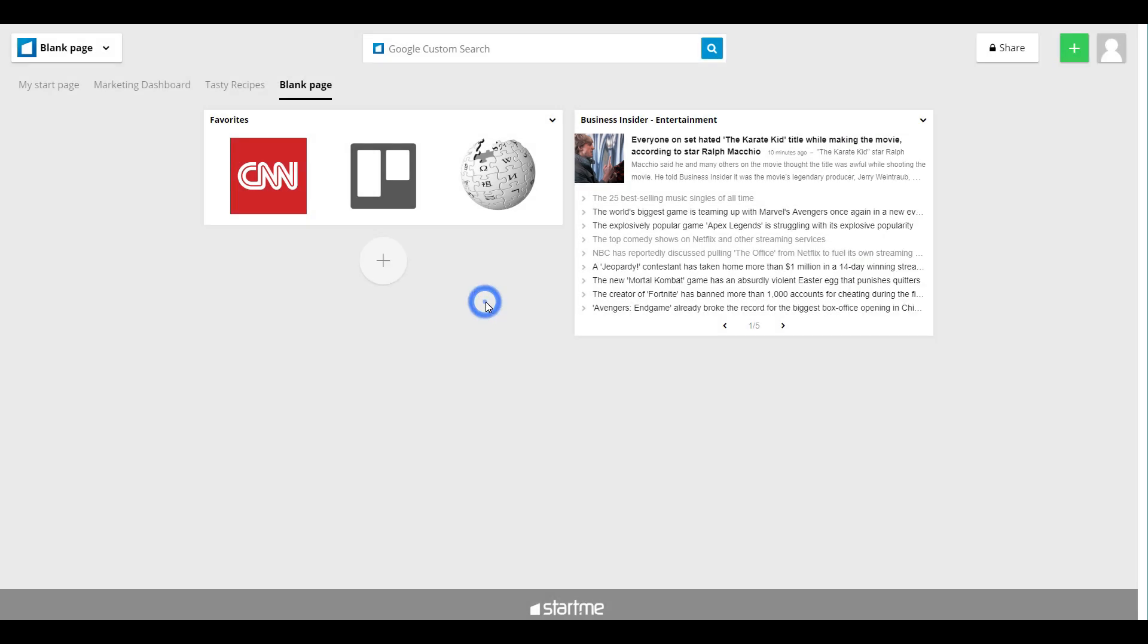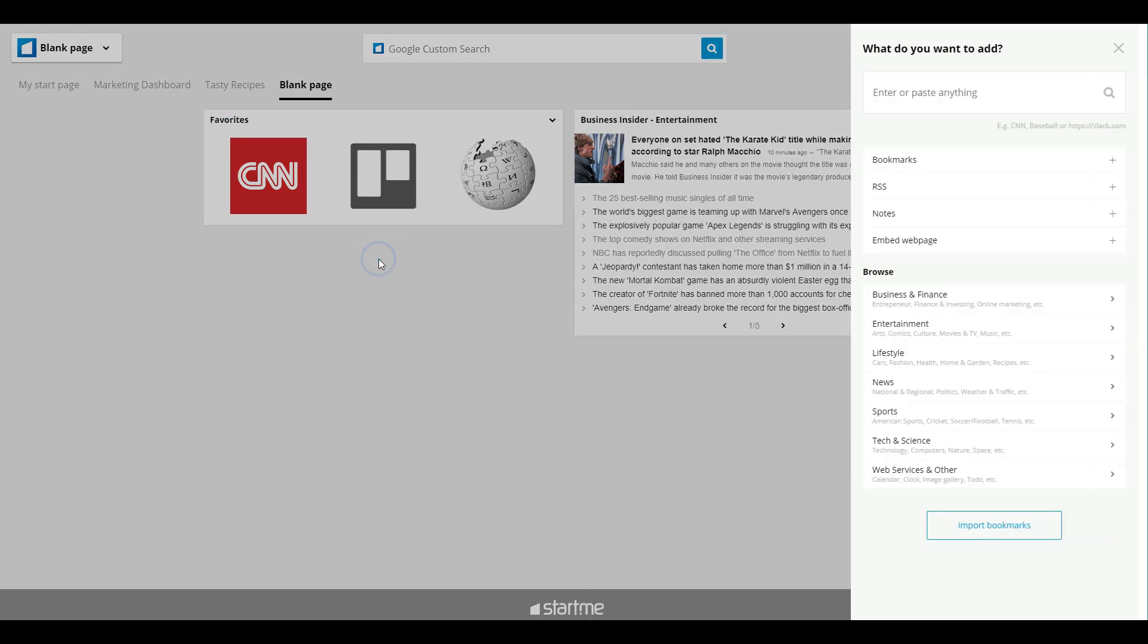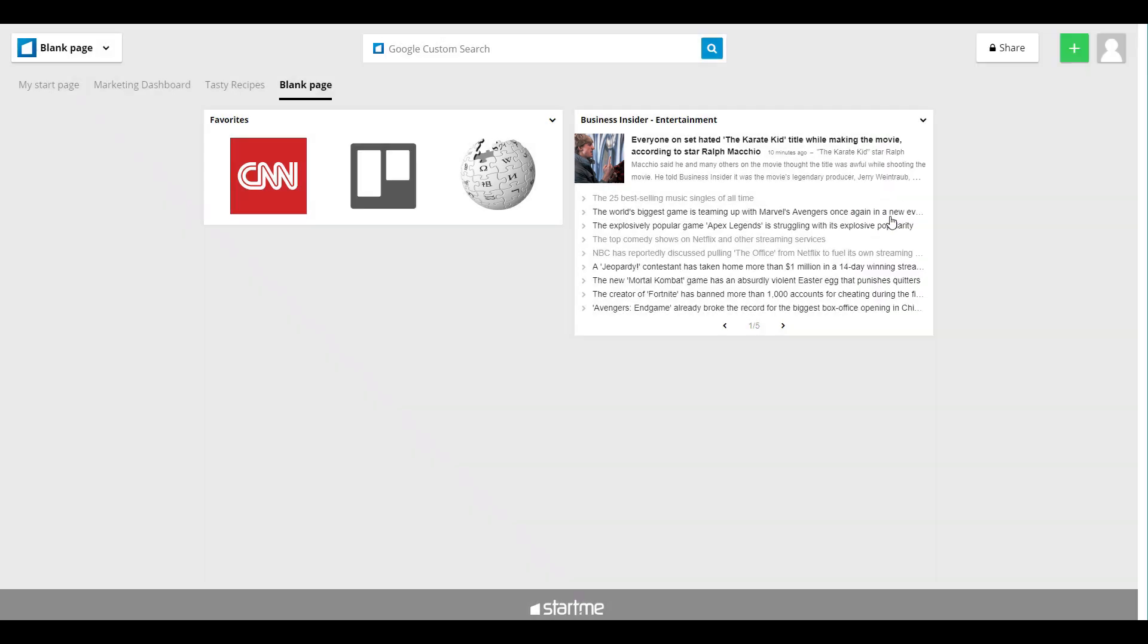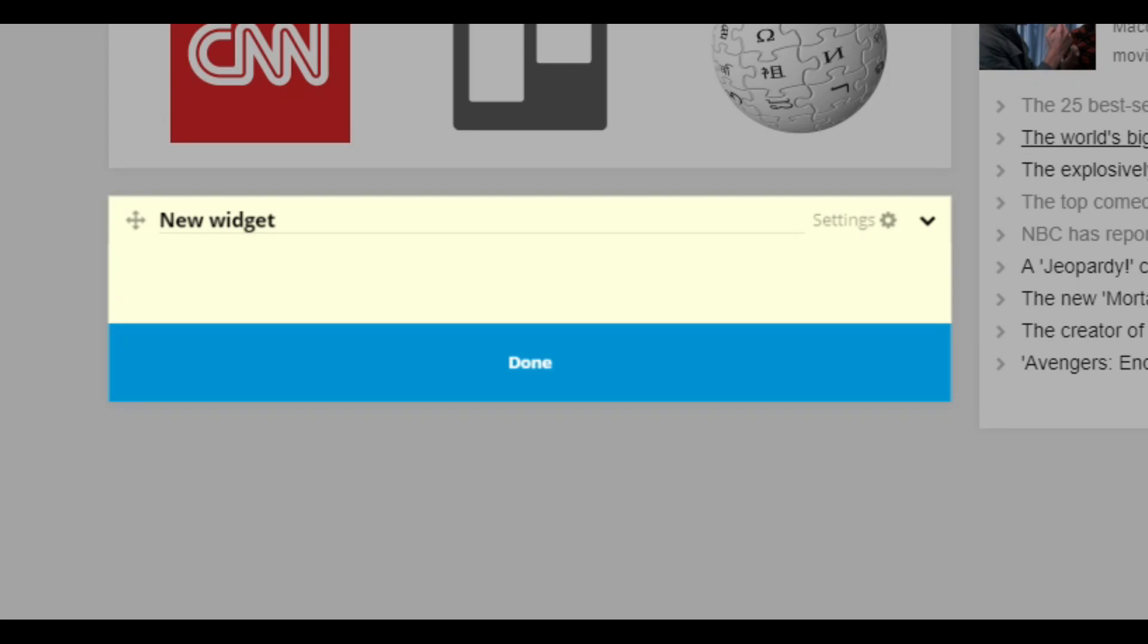Well, the final widget I want to add with the plus in the grid is a notes widget. It's also quite useful. You can type anything.